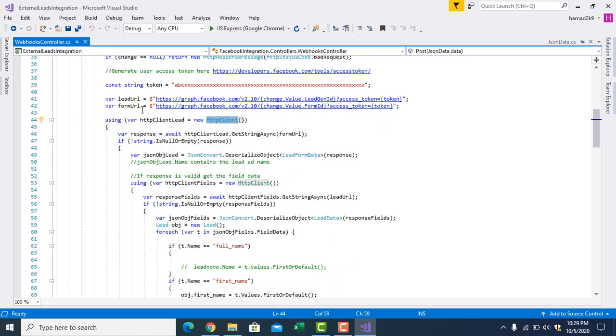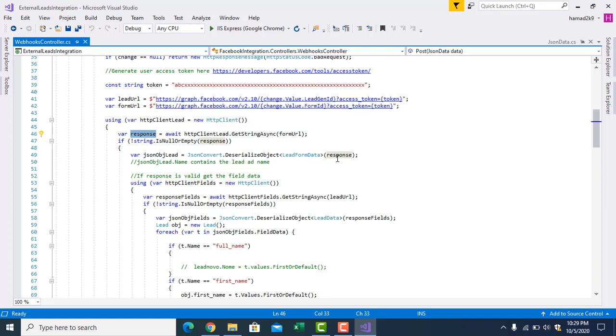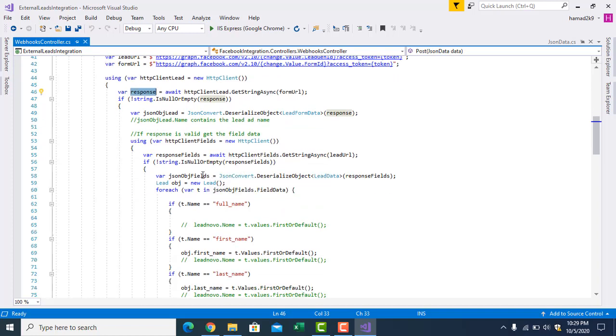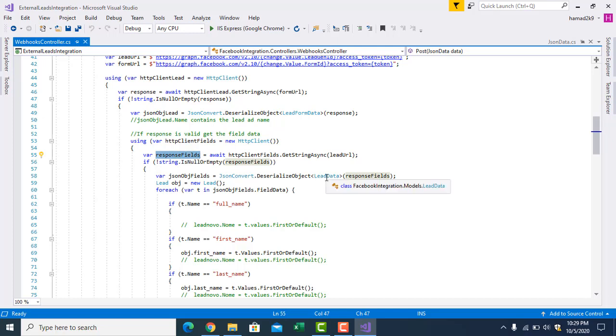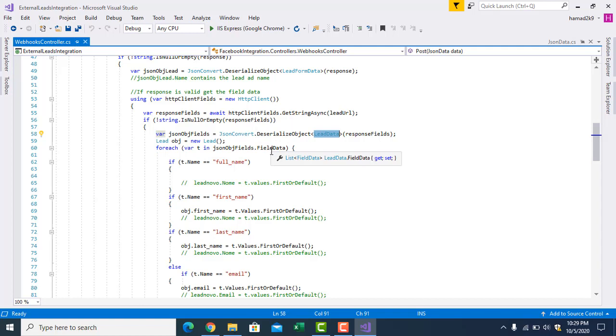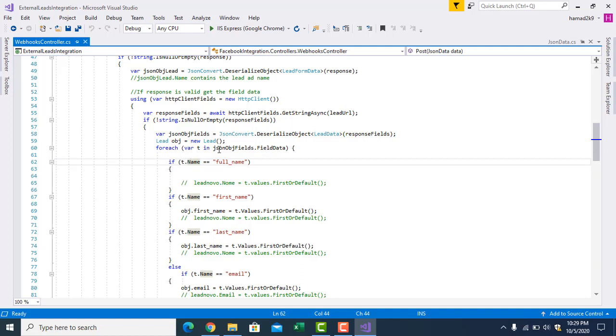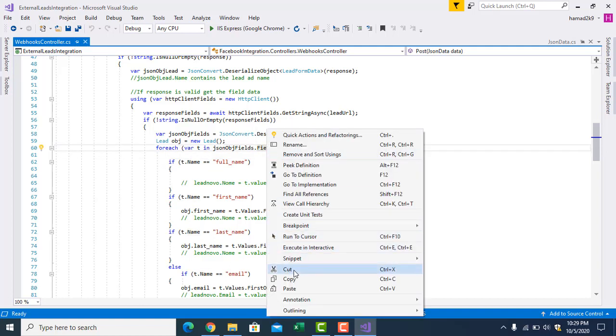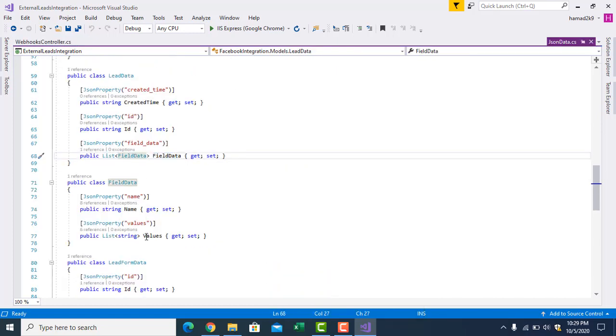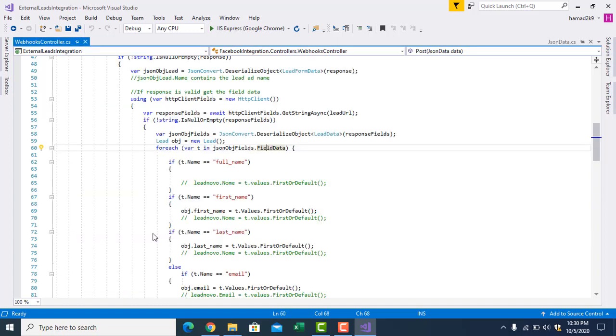First, we have initialized the HTTP client. We are passing this form URL. We will get the response, we will check if it's not null, then we will deserialize the object from JSON to this lead form data class. And again, we need to get the field data. So here we will again pass this URL and we will get this response. We will deserialize into lead data. From here, what you are going to do inside this URL, you will have a list of lead data, and inside that lead data you have name. Actually, you have value.